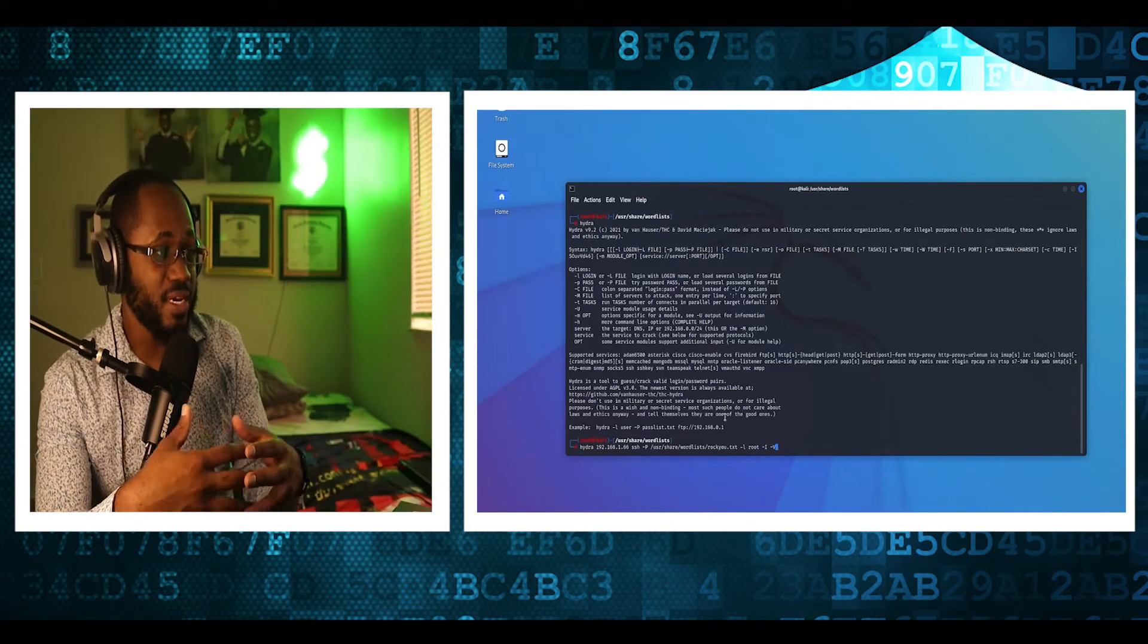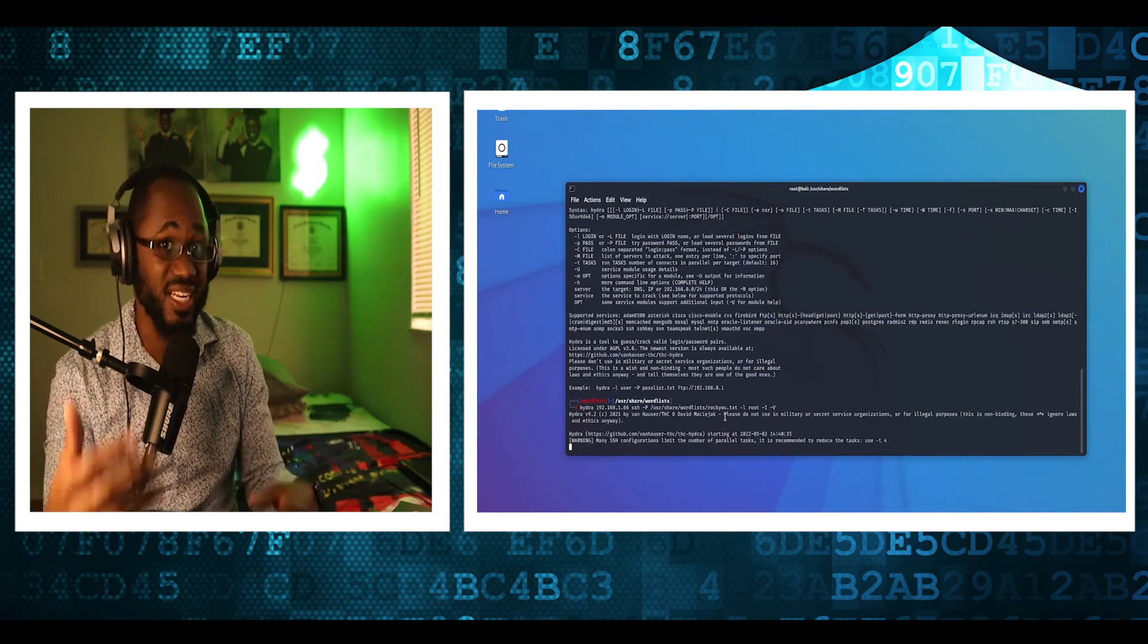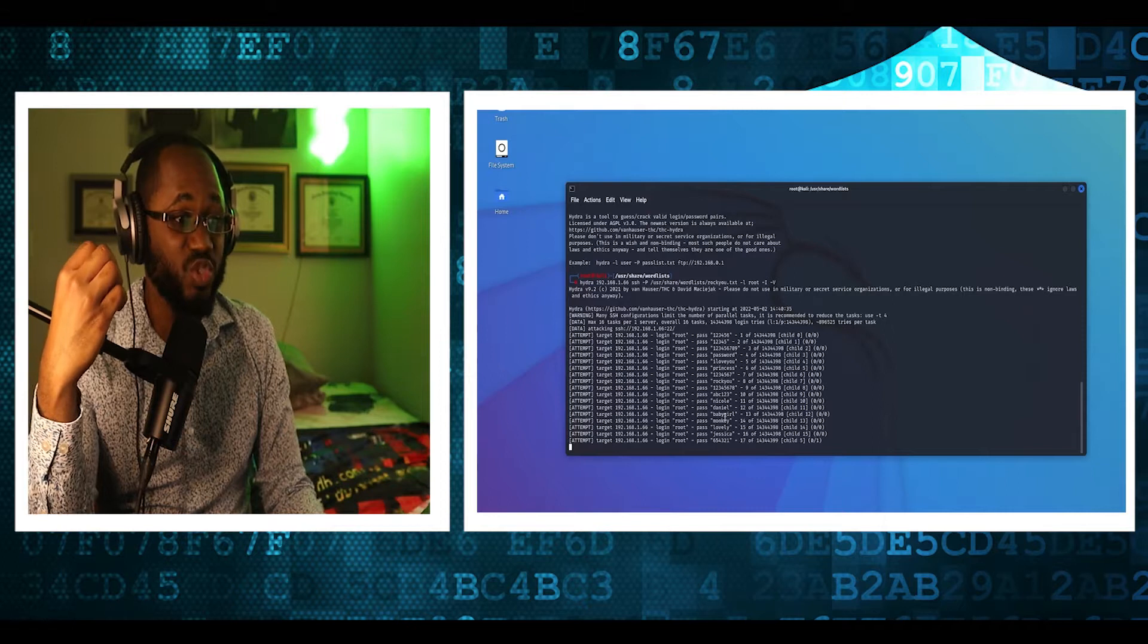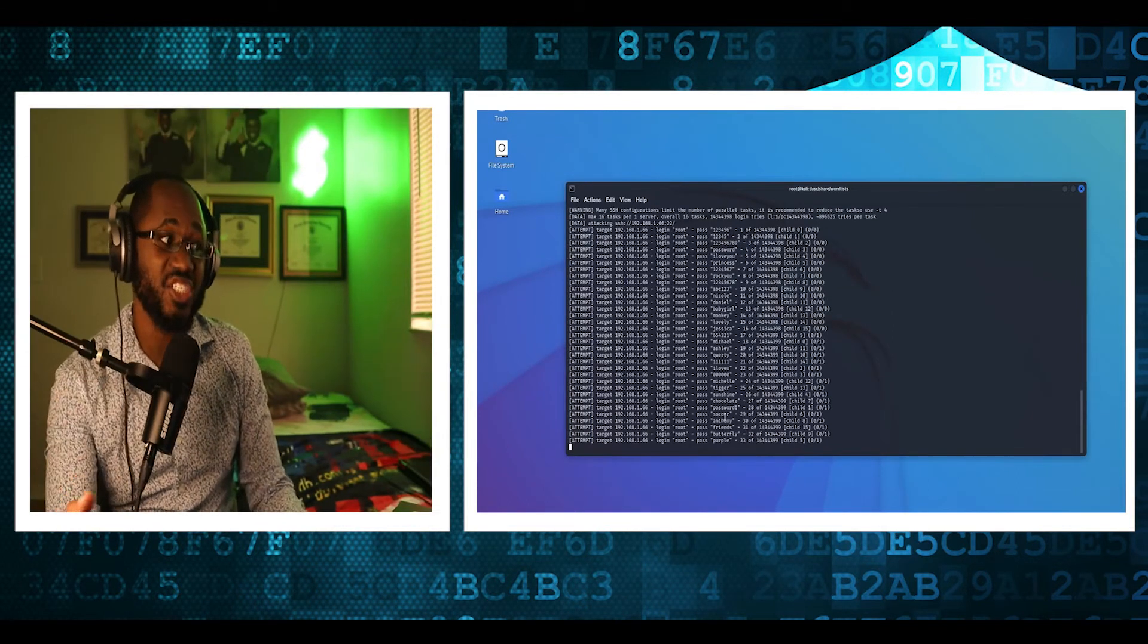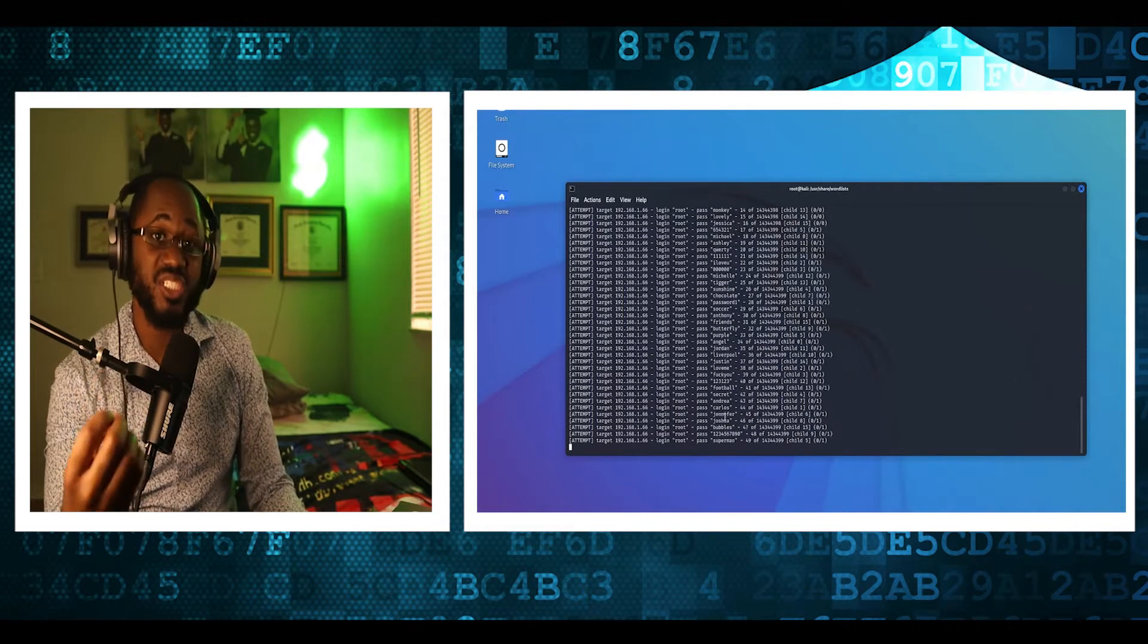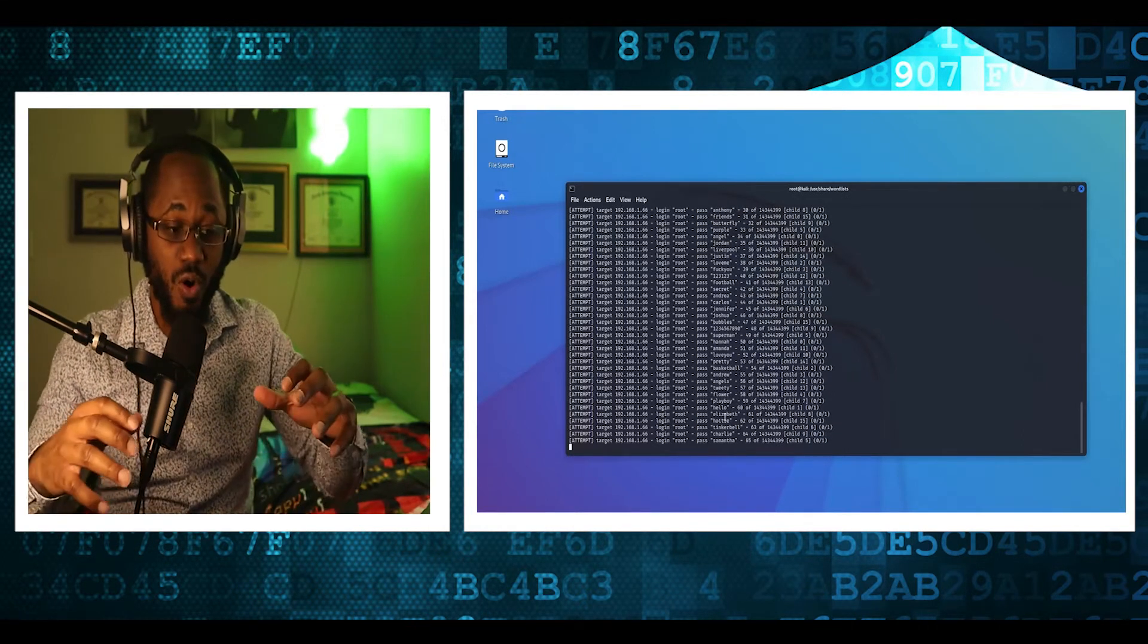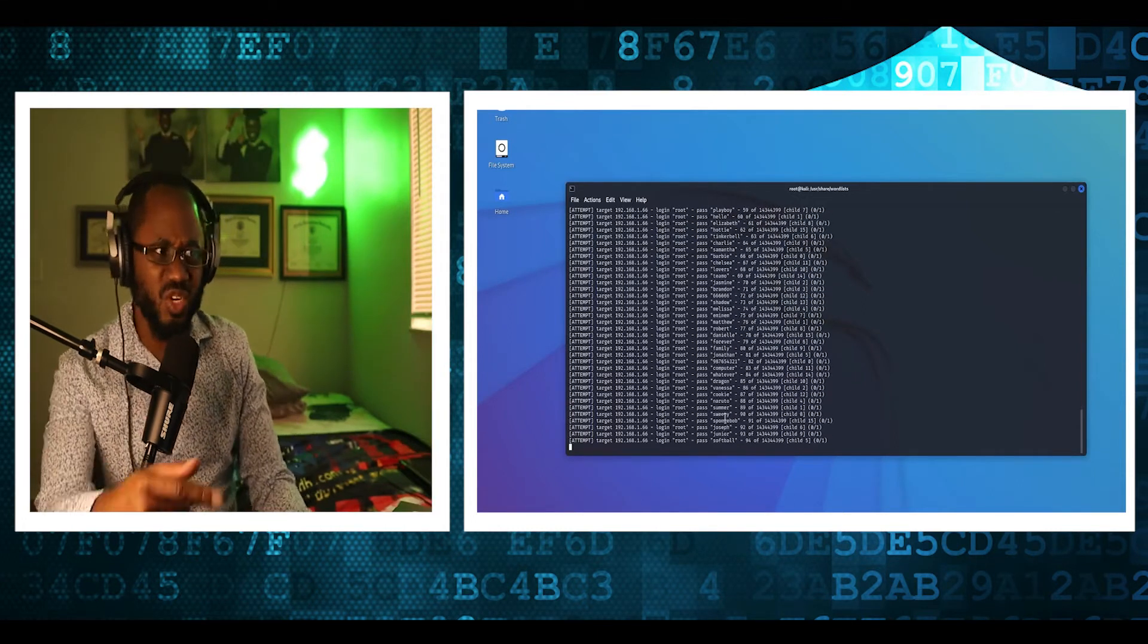So basically, a root user of a computer, they can delete files. They can really, they have full autonomy to change the internal functions of the system. So if you own a company, you want to have root access.